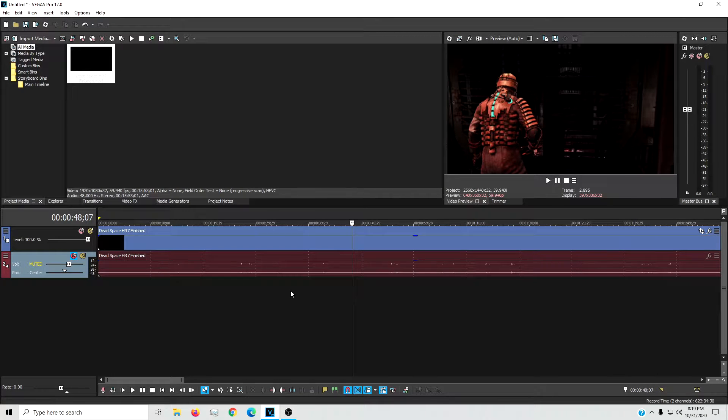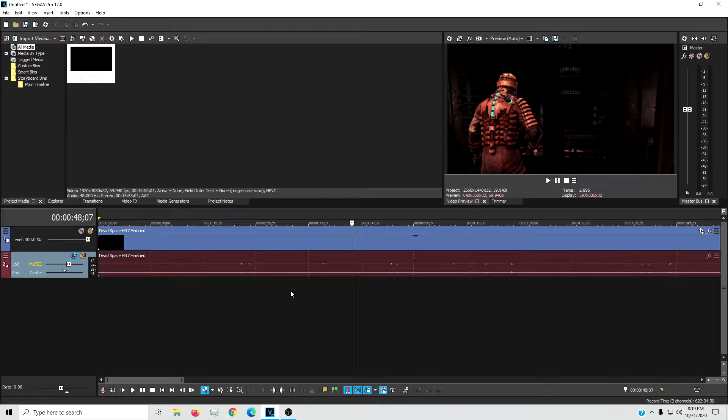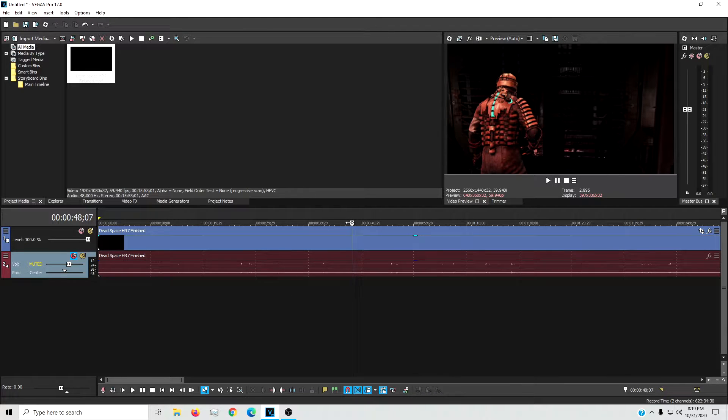What's up everybody, I am Mr. Killjoy and welcome to another episode of For Beginners by Beginner. Today we're looking at some basic zoom editing in Sony Vegas Pro 17. So let's jump right into it.